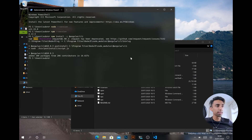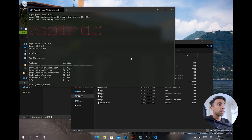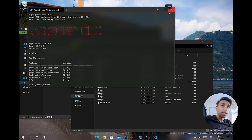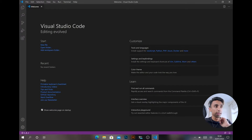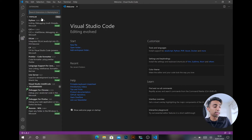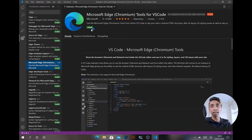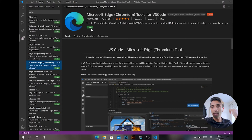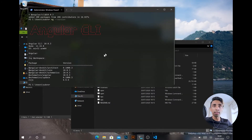That took a bit longer than expected, but Angular CLI is now installed globally. Running 'ng version' confirms Angular CLI for Angular version 10 is installed. Now let's set up a new project and use VS Code. In VS Code, go to Extensions and search for 'edge'. We want the debugger for Microsoft Edge Chromium — to attach the debugger to the browser the same way you would with Google Chrome. Install that extension.